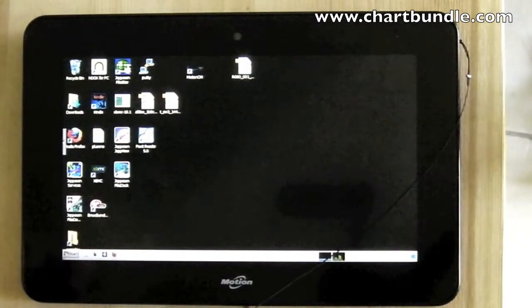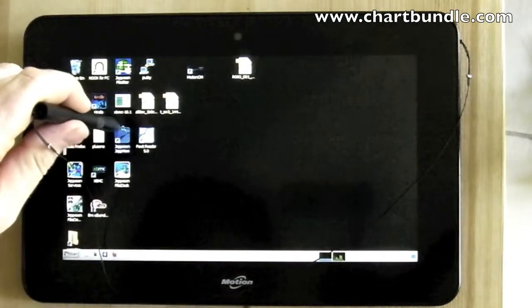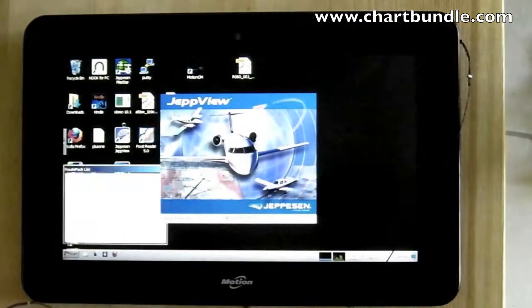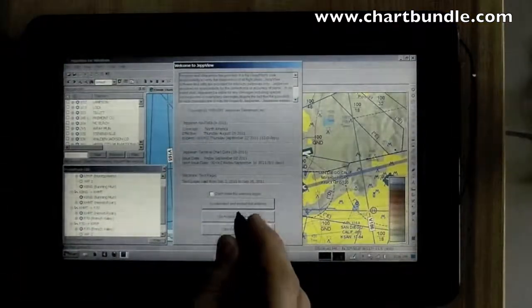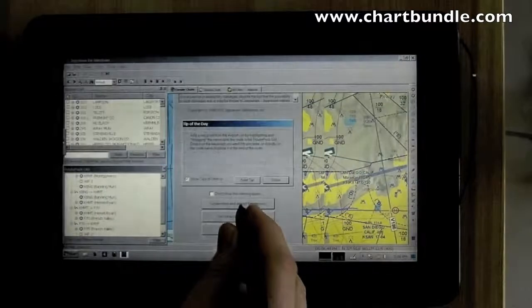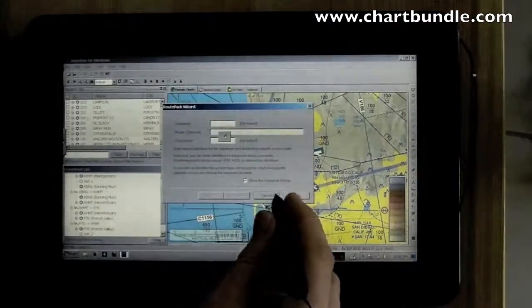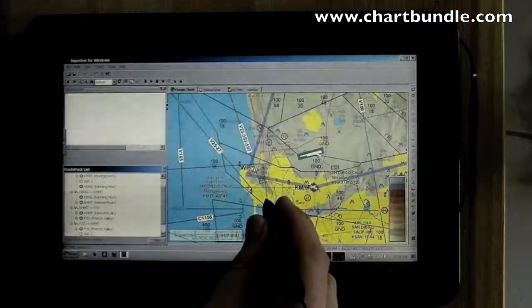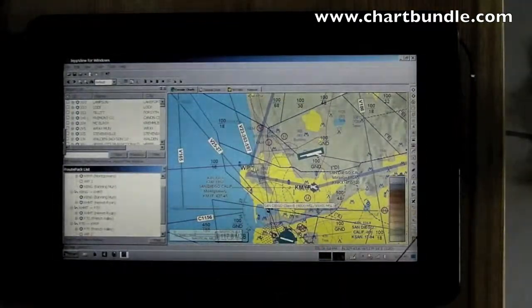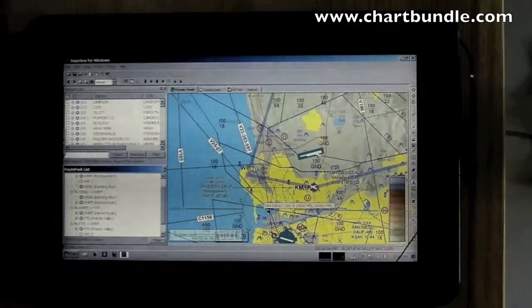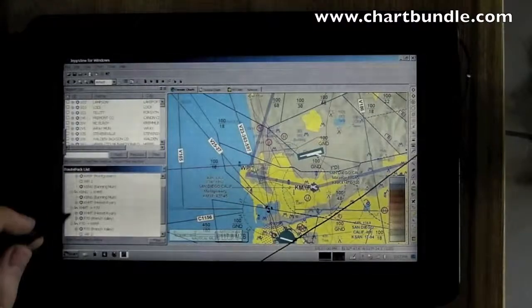FlightStar will do profiles, climbs, descents, and airways. JEP View will inform me that my data may not be current — in this case it is. JEP View does simplistic routing: basically you tell it the airports and waypoints and it will put them on the chart for you.